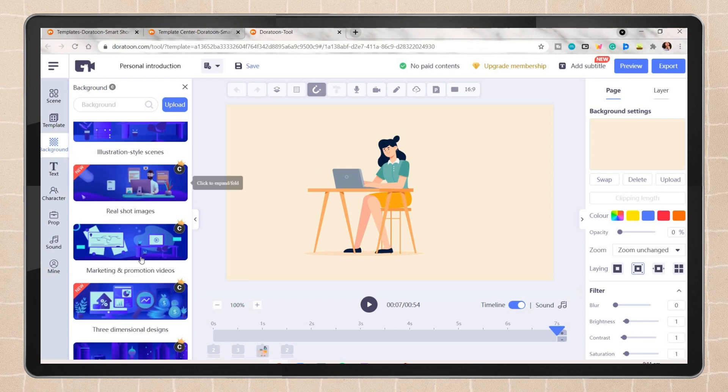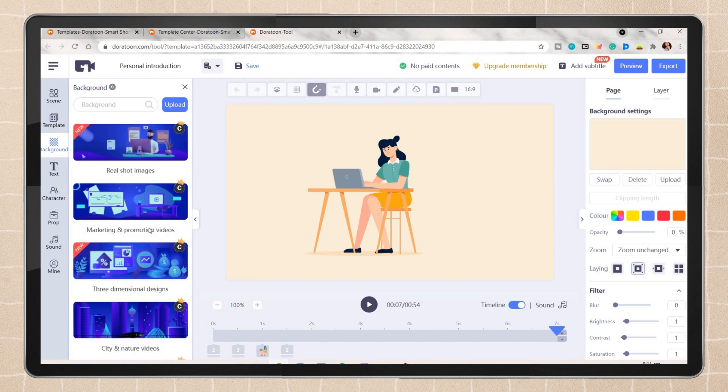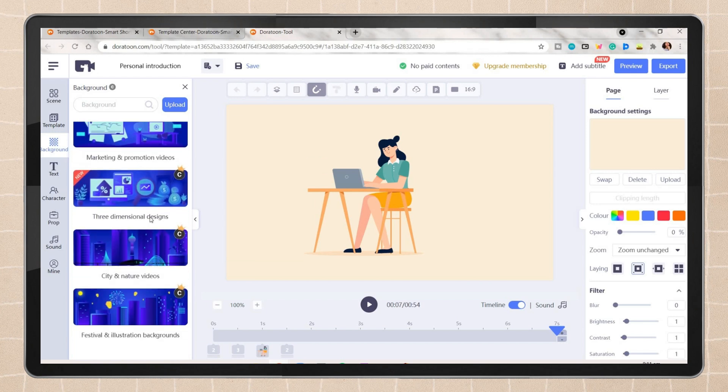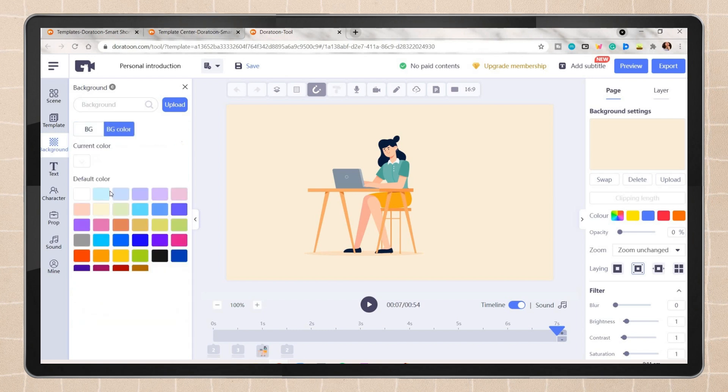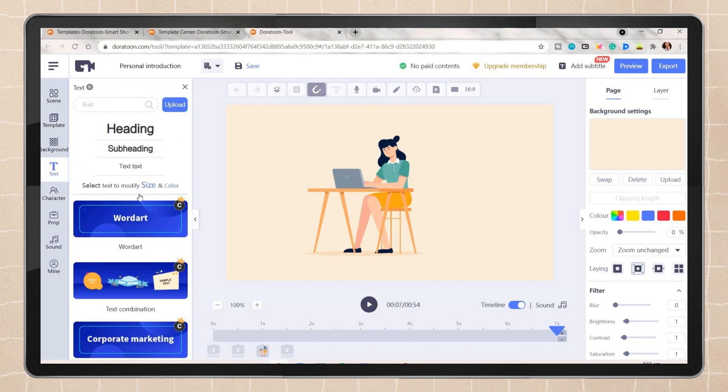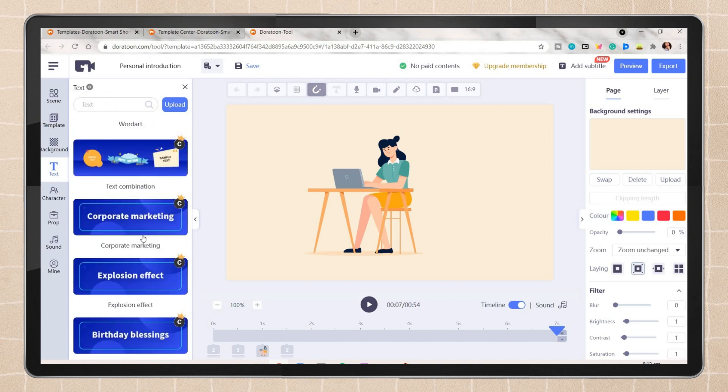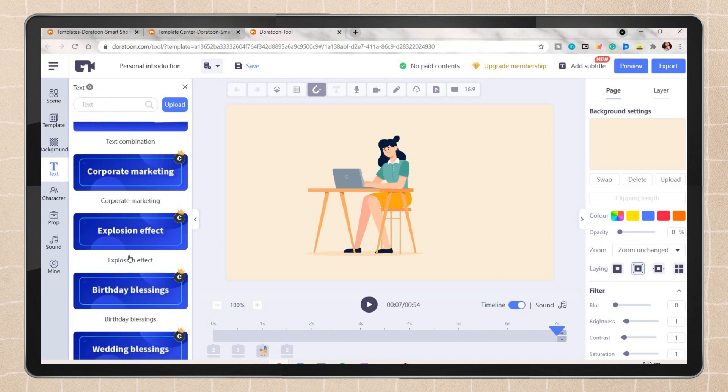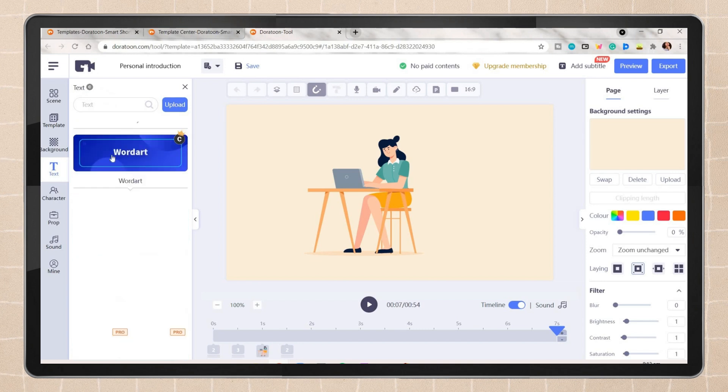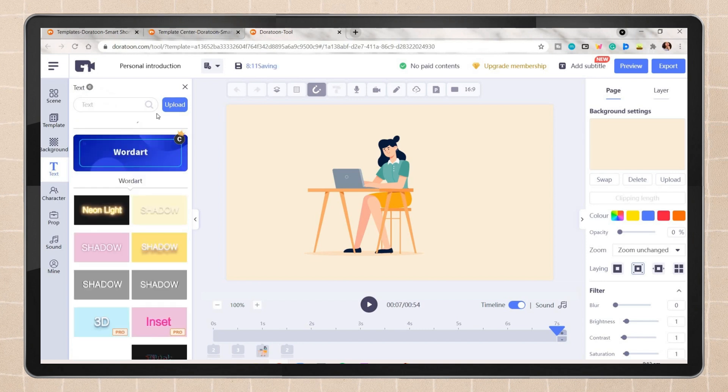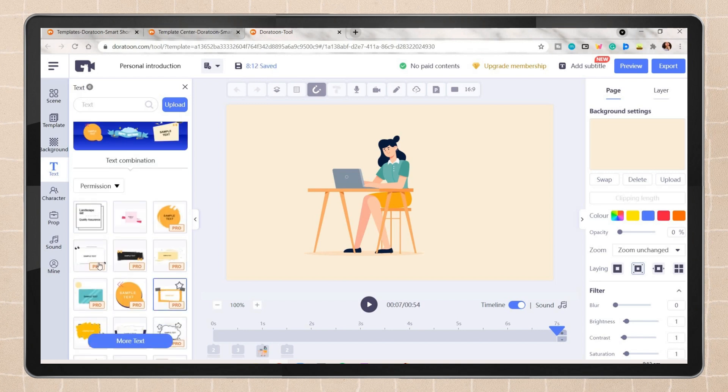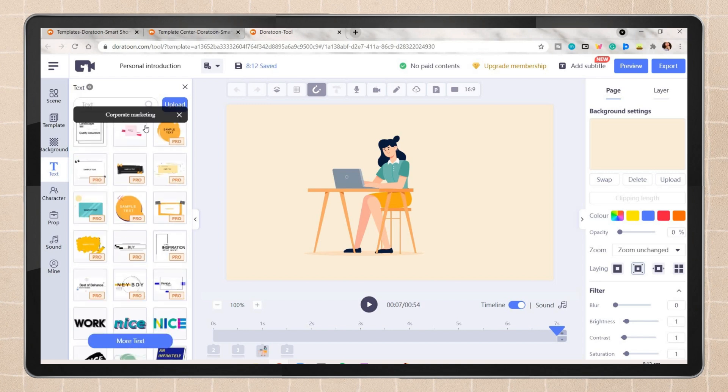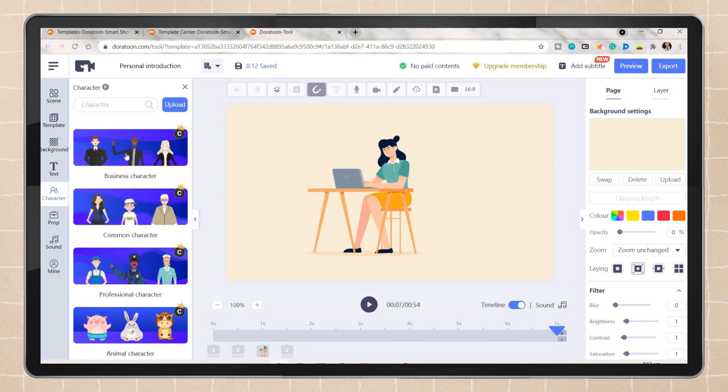The template tab also has here animated backgrounds that you can use and they have a lot of choices. You can also choose a background color if you want a solid color. On the text tab they have your different designs or text styles for your animated video.